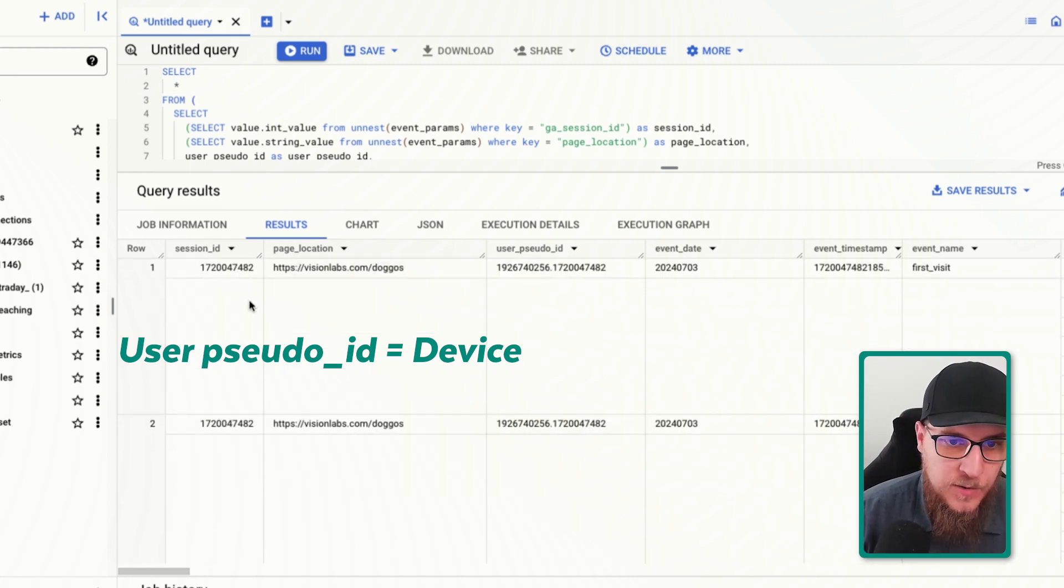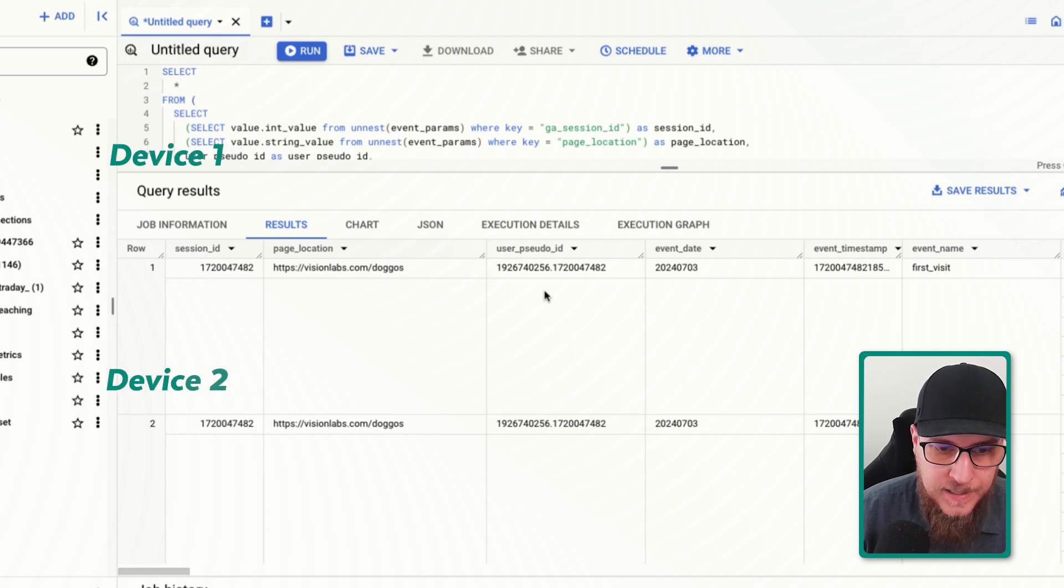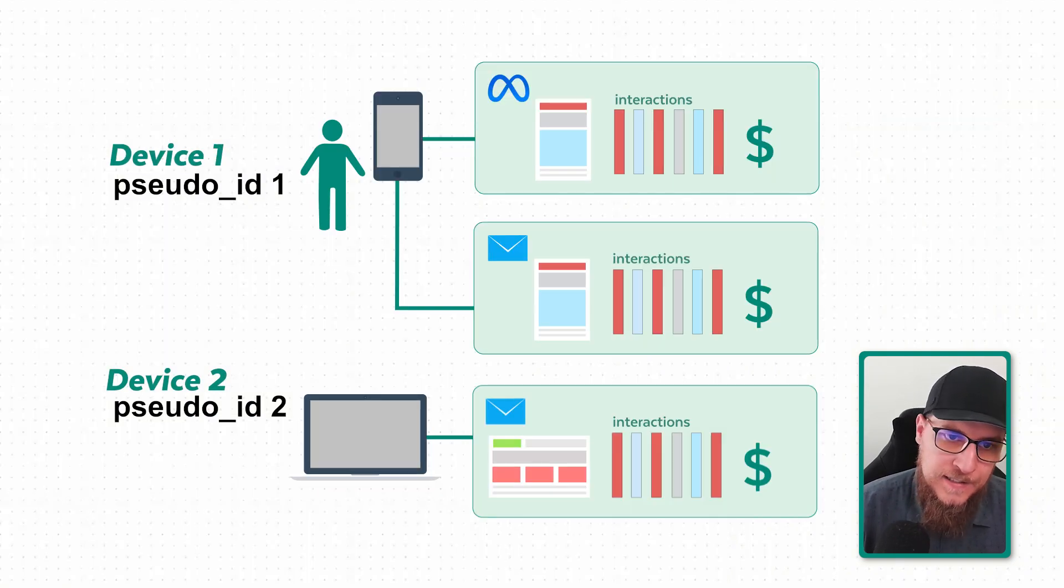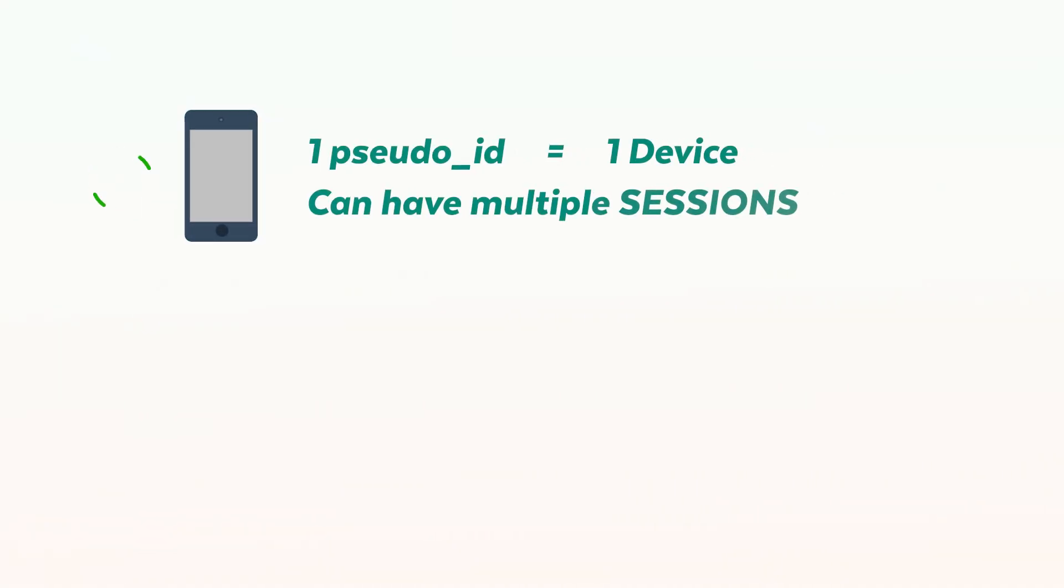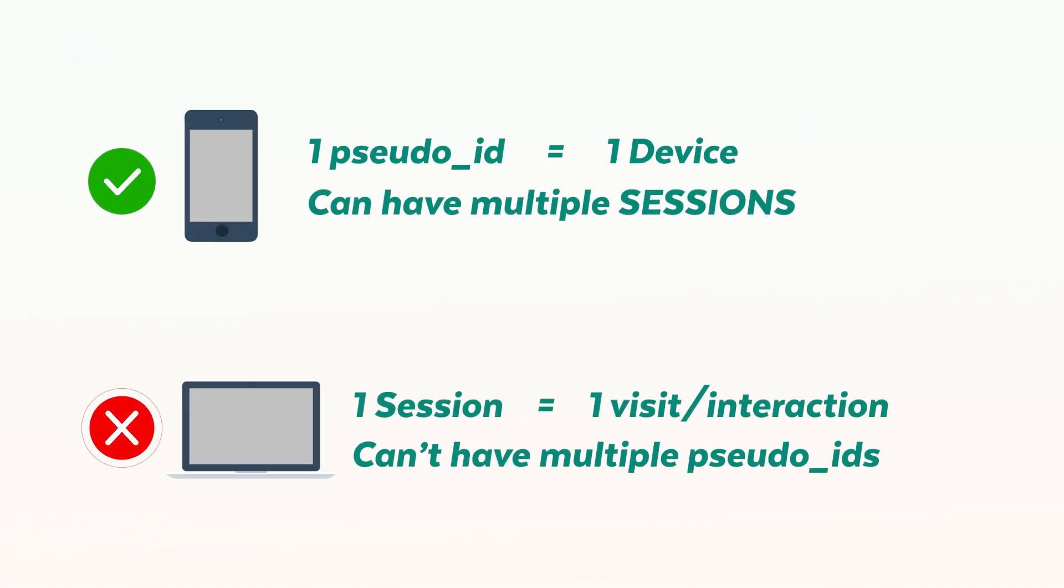And then in GA world, the user pseudo ID is more like my device ID. So my user pseudo ID is going to be this ID. Here's one user pseudo ID, here's a second user pseudo ID. So when we're looking at a single user pseudo ID, it could have multiple sessions, but one session can't have multiple user pseudo IDs.